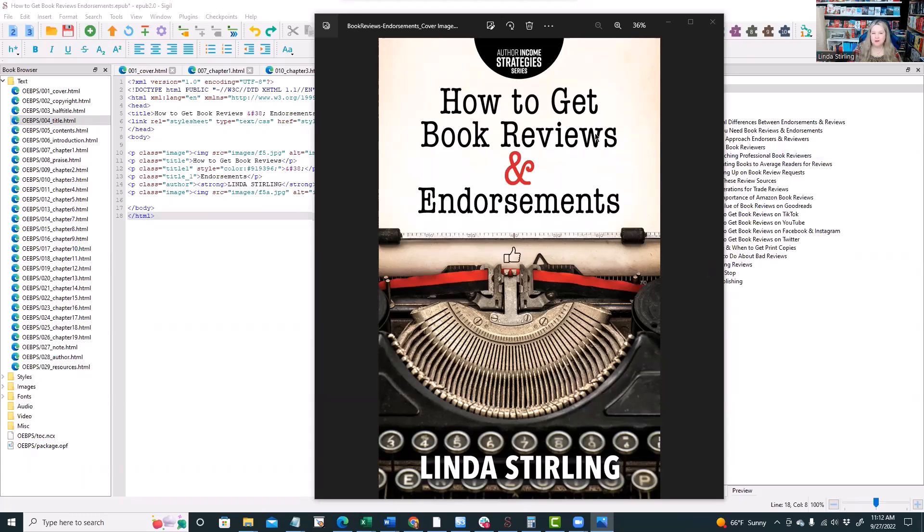As you may know, I just uploaded and made available this book, How to Get Book Reviews and Endorsements.